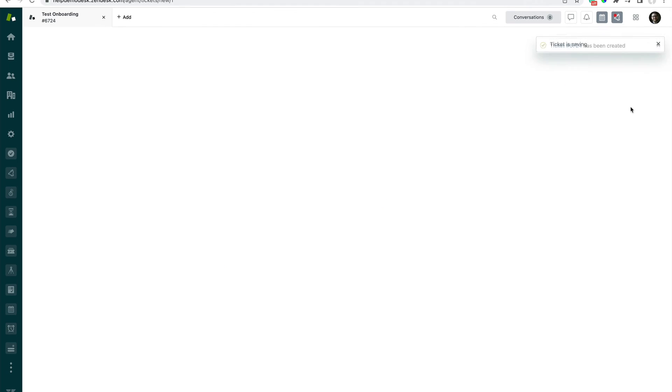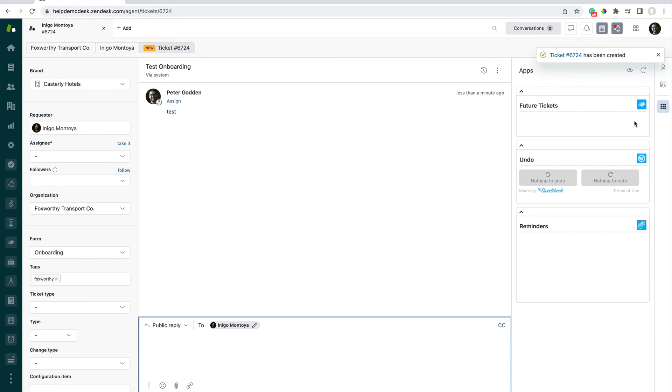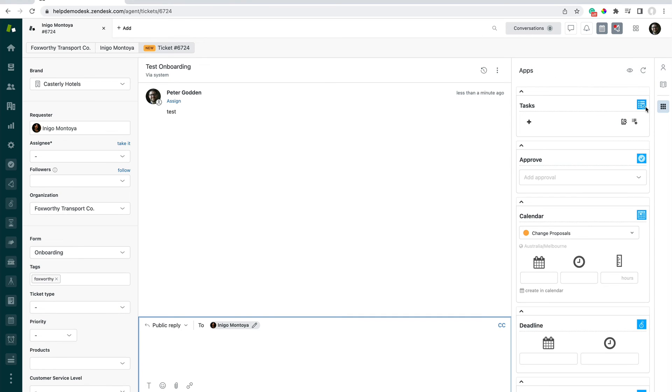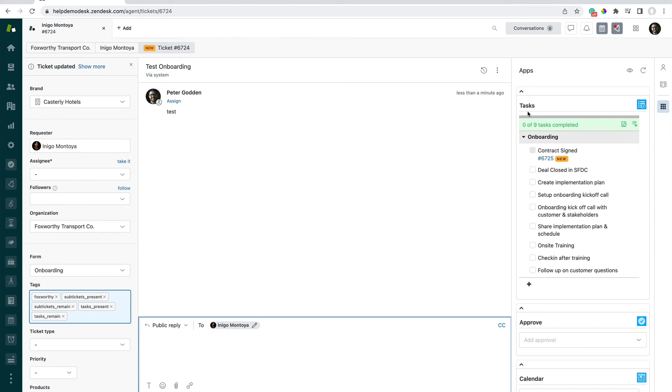And upon creation, we'll be able to see that that trigger has now fired. And this task list will automatically be applied to the ticket.